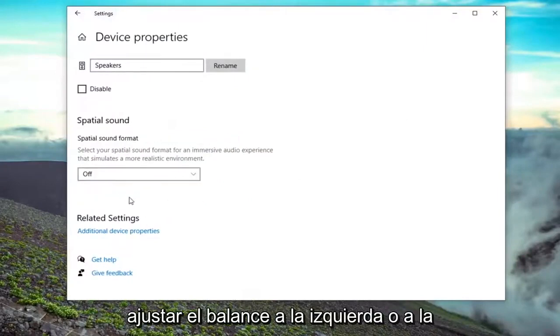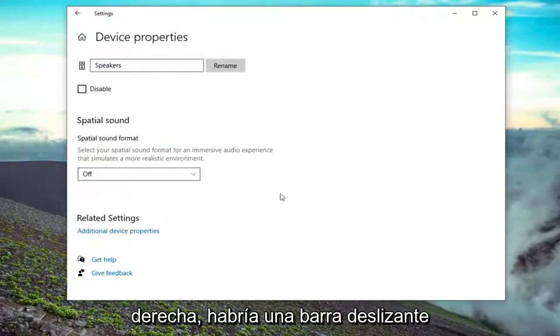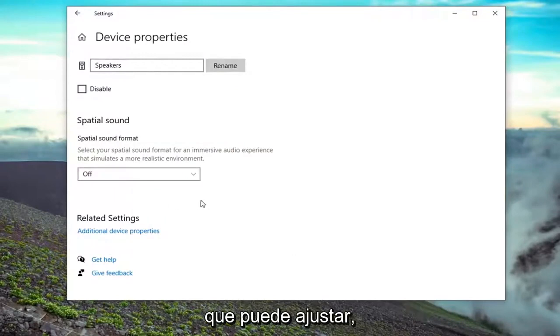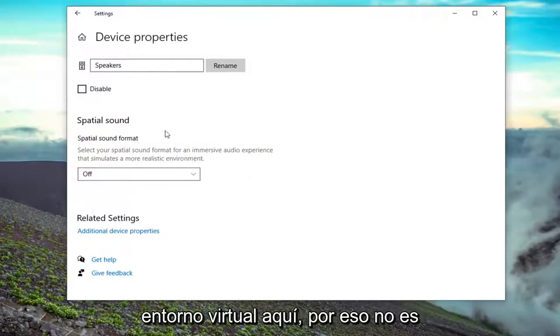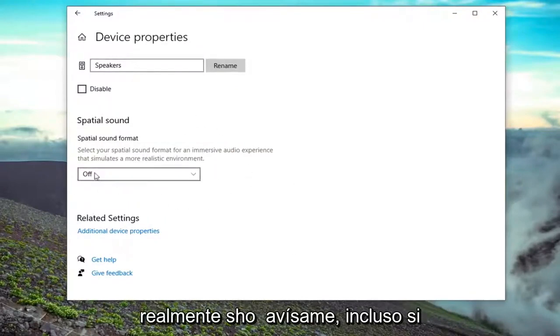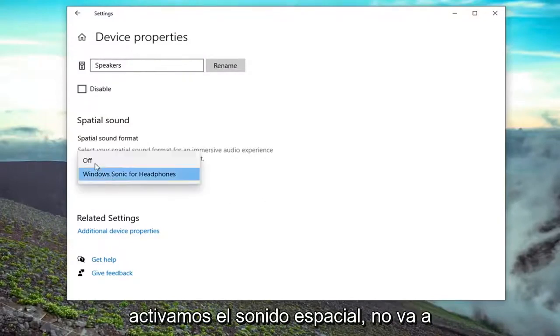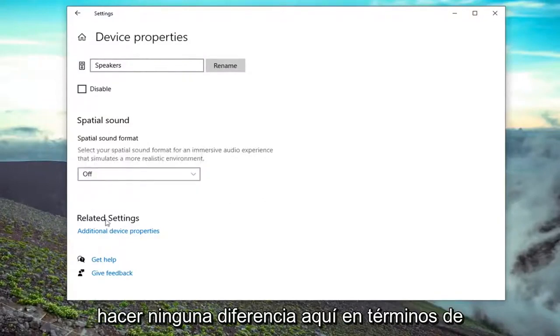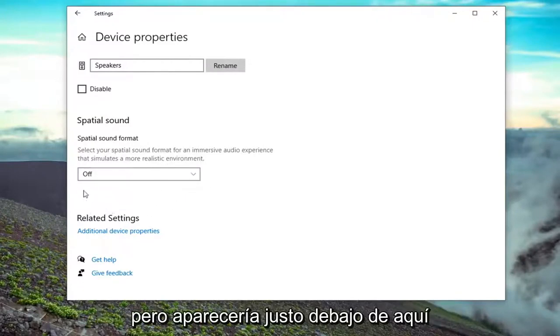At this point, there would be an option to adjust the balance for the left or the right. There would be a slider bar that you can adjust. Keep in mind, I'm in a virtual environment here, so that's why it's not actually showing it to me. Even if we turned on spatial sound, it's not going to make any difference here in terms of displaying this.